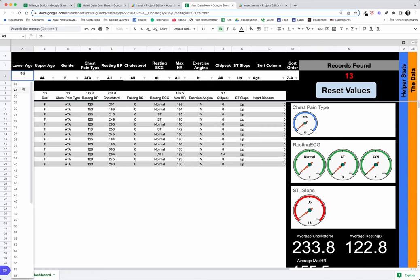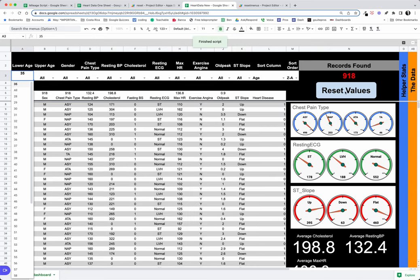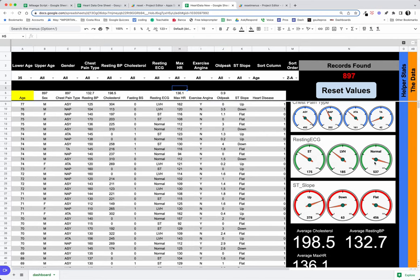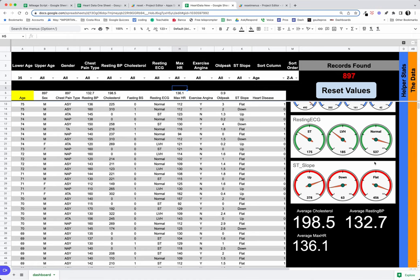But what you can see is as you use your controls, you'd have to come back and change each one of these back to all. So we have a script here that does that for us: just reset values, and you get all of the different data.